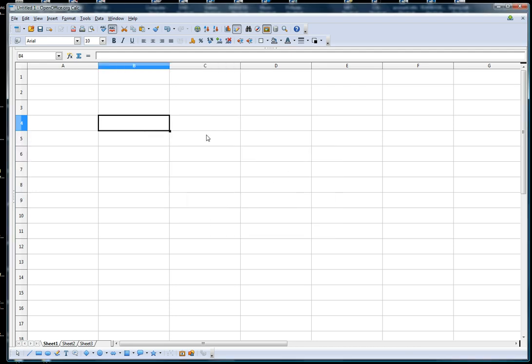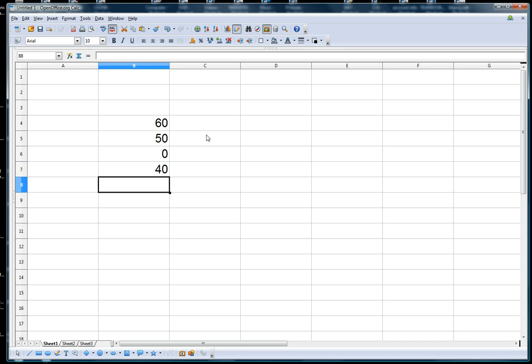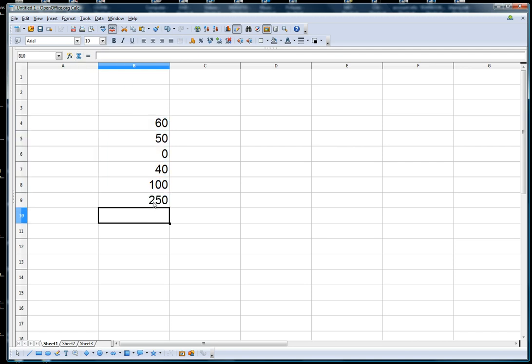You can also add a bunch of numbers that are in each cell. For instance, if I want to figure out how much money I made last week: first day I made $60, second day $50, third day I didn't work so $0, $40 and then $100. I highlight my range and then all I have to do is press this sum symbol right here and voila, it totals it up for me.